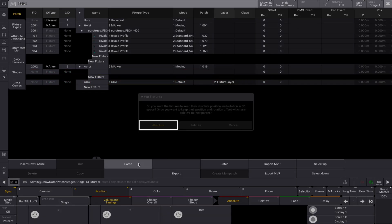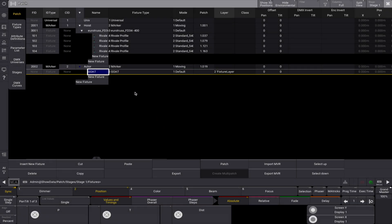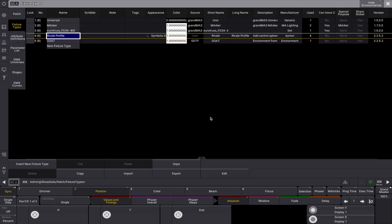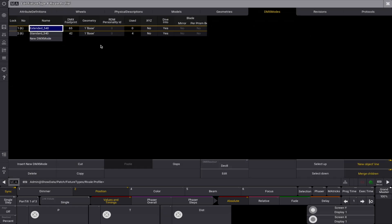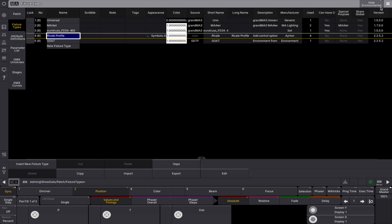Now that we've added all our objects, it's time to enable XYZ functionality for the fixtures we want to control. Go to the fixture type editor, select the fixture types we want to enable XYZ for, and edit the XYZ cell to yes for the desired DMX modes. This activates the XYZ attributes for those fixtures, allowing them to be controlled by the marker fixture.